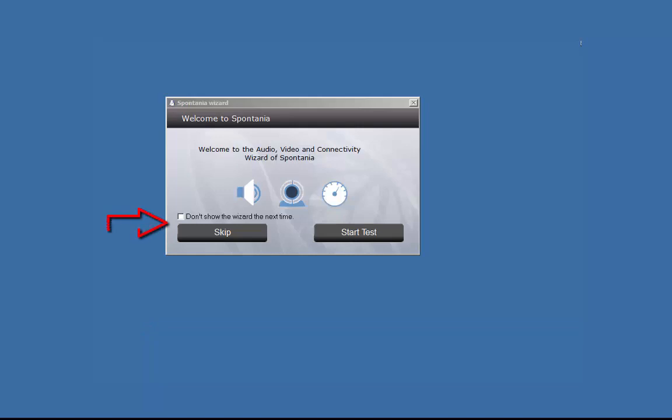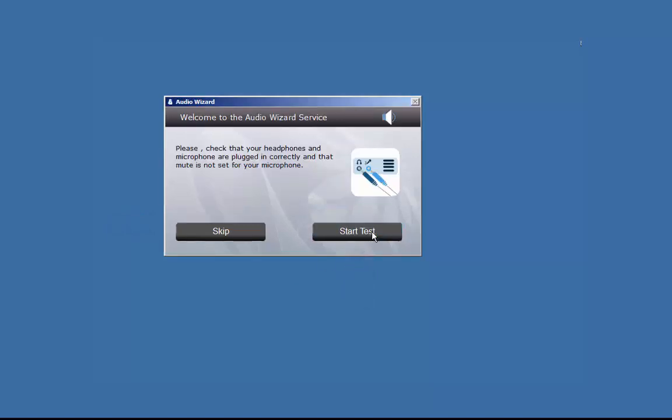The next time you can click Skip to bypass this wizard. If this is your first time or your devices have changed, it's a good idea to run the test.